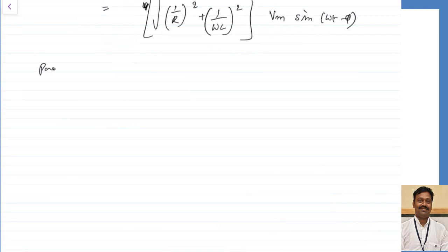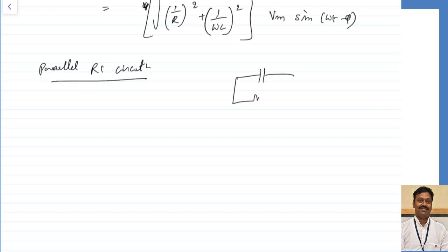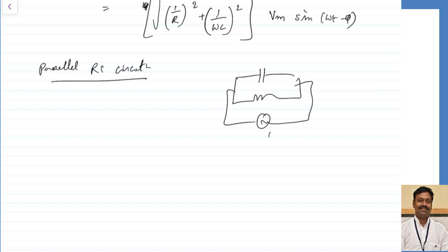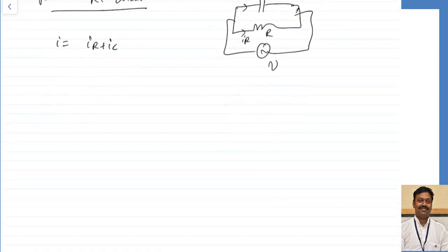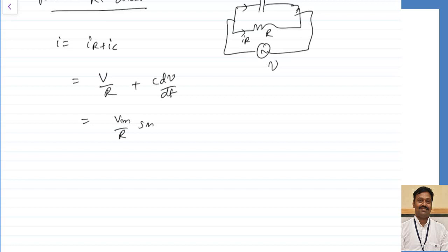Similarly, for the case of a parallel RC circuit, instead of an inductor if a capacitor is there, taking the same voltage with R and C in parallel, there is a current through the resistor and current through the capacitor. I can write I is equal to IR plus IC. Through the resistor it will be V by R plus C into dV by dt for the current through the capacitor. This becomes V maximum by R sin omega t plus V maximum by 1 by omega C into sin of omega t plus 90 degrees.